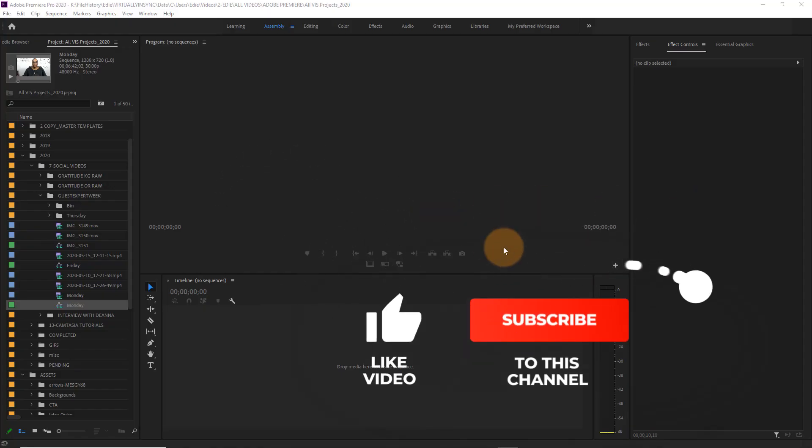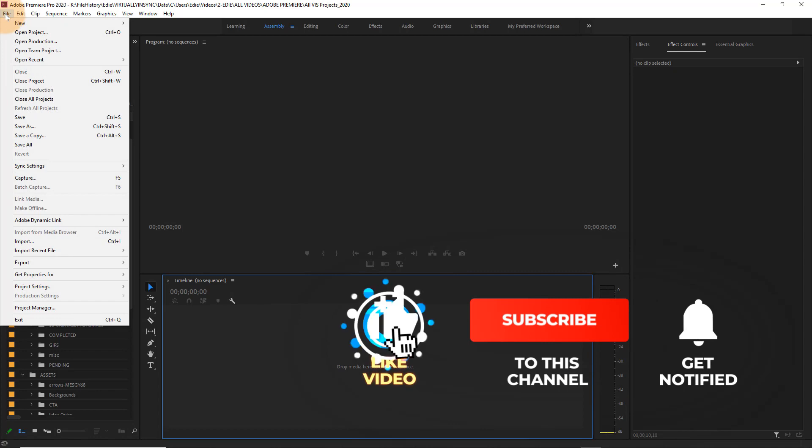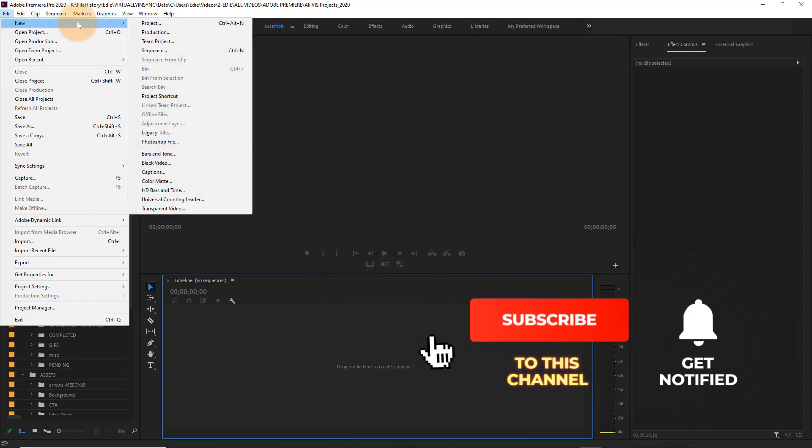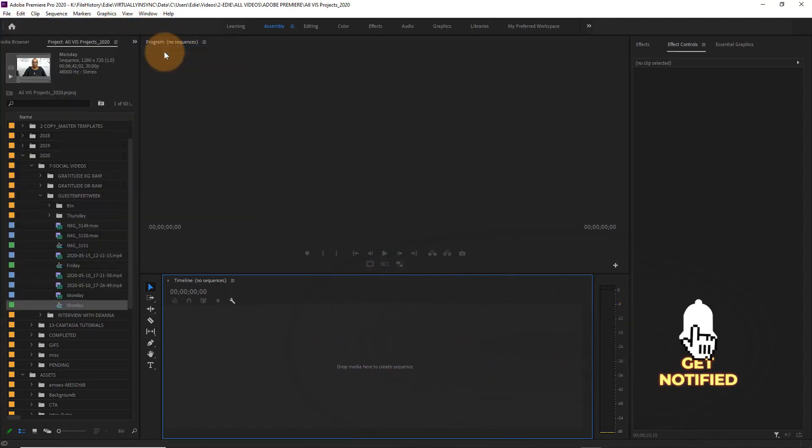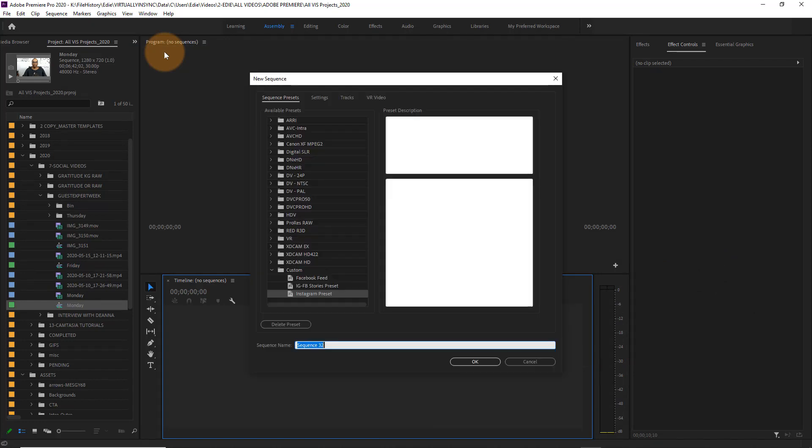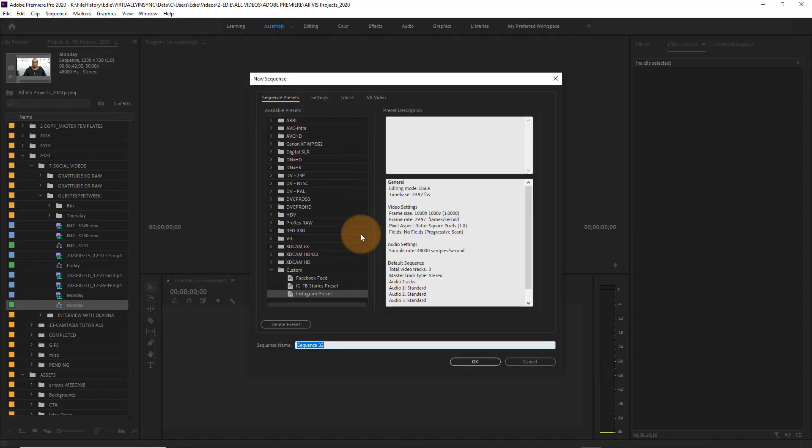So first things first, I use Adobe Premiere in order to edit all of my videos, so the first thing that I need to do is come in and create a new sequence for my social media video.